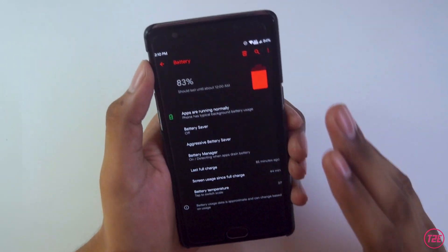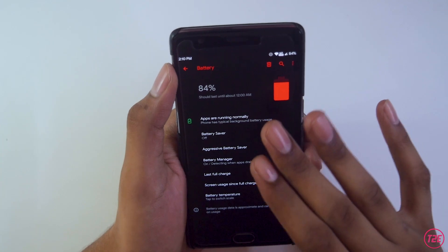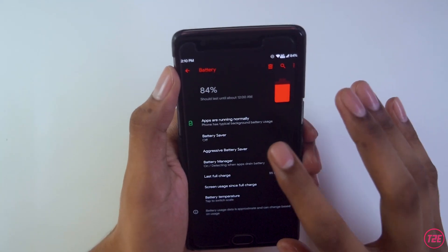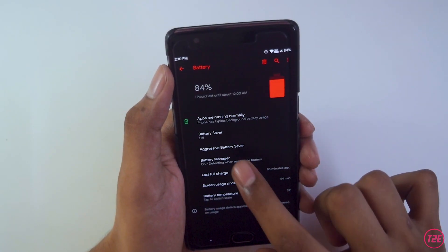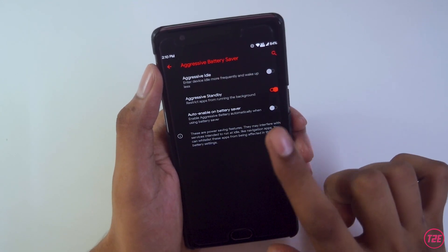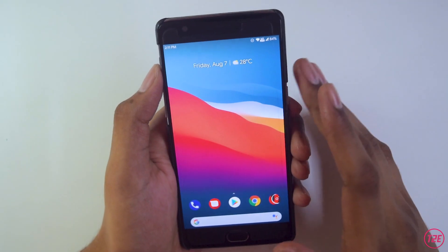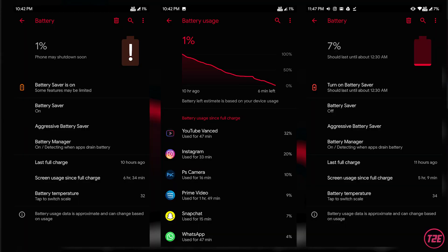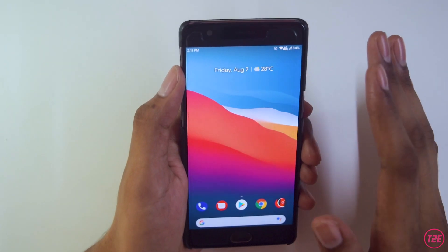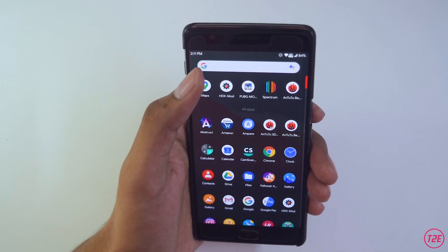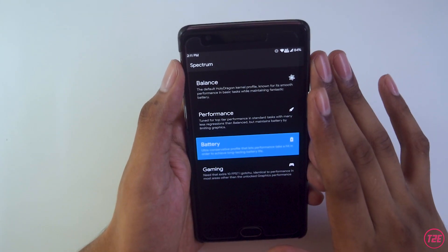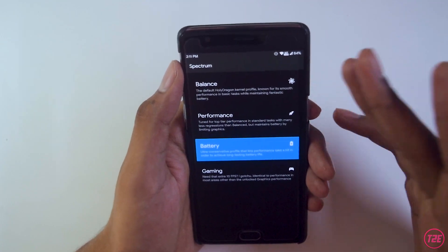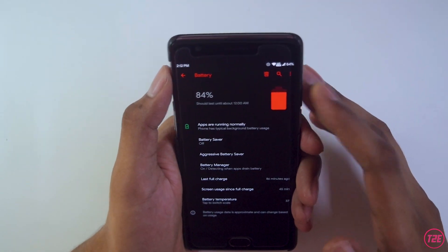Finally, battery life is pretty stellar — really good with this ROM. In the battery menu we get all traditional options: battery saver, battery manager, adaptive battery, and an aggressive battery saver option which is a real life-saver. The screen-on time I was getting was great — around 6 hours SOT on some days, and an average of around 4.5 hours SOT with heavy use. This is also made possible by the Spectrum kernel app that comes with the Holy Dragon kernel.